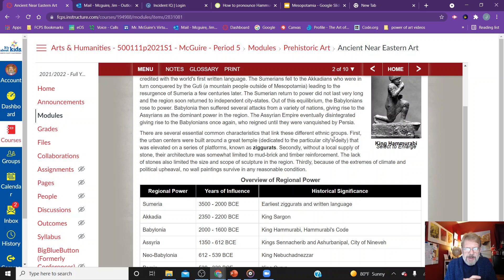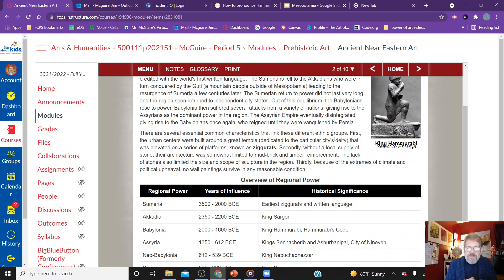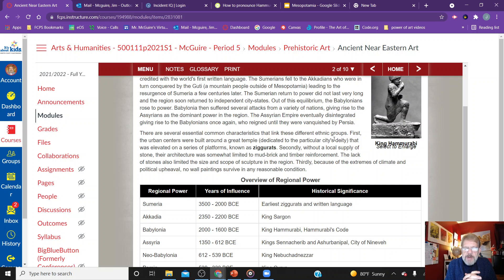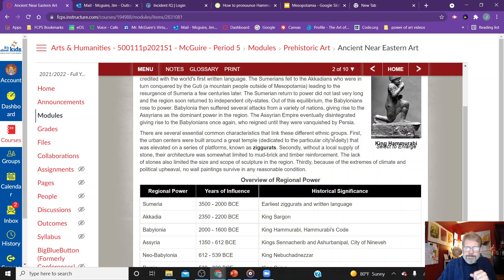There are several essential common characteristics that link the different ethnic groups in this area. First, urban centers were built around a great temple — these ziggurats, or elevated platforms. Second, without a local supply of stone, architecture was somewhat limited to mud brick and timber reinforcement, which also limited the size and scope of sculpture. Third, because of the extremes of climate and political upheaval, no wall paintings survive in any reasonable condition, unlike some previous cultures.